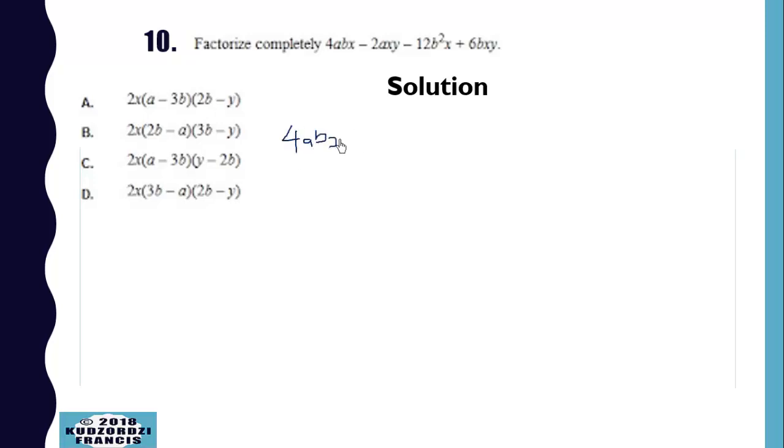Now we are factorizing this. We have 4bx. If you want the full solution, subscribe to my channel or click the link below to get the rest of the solution.